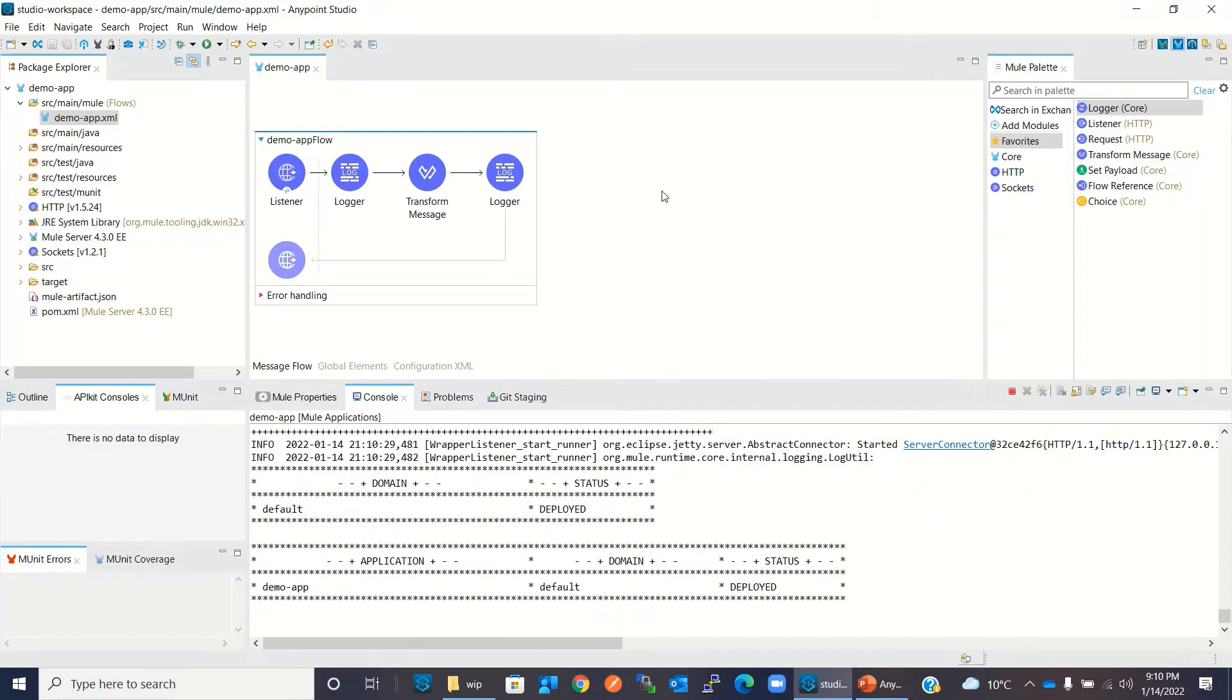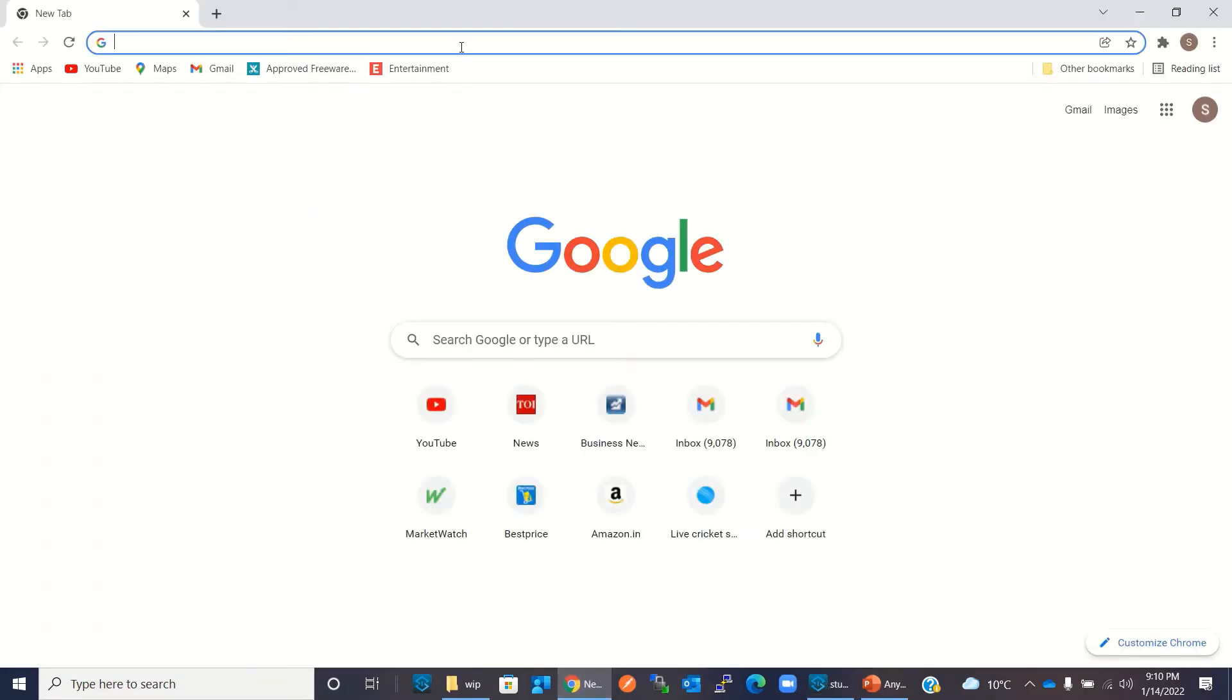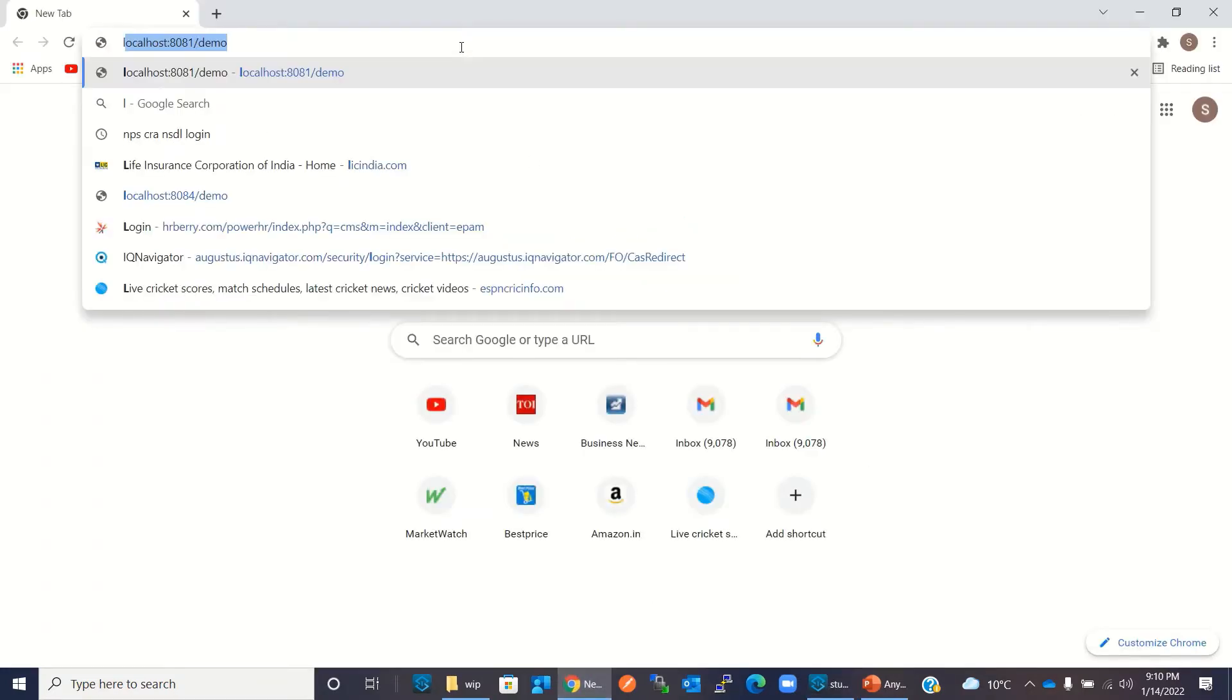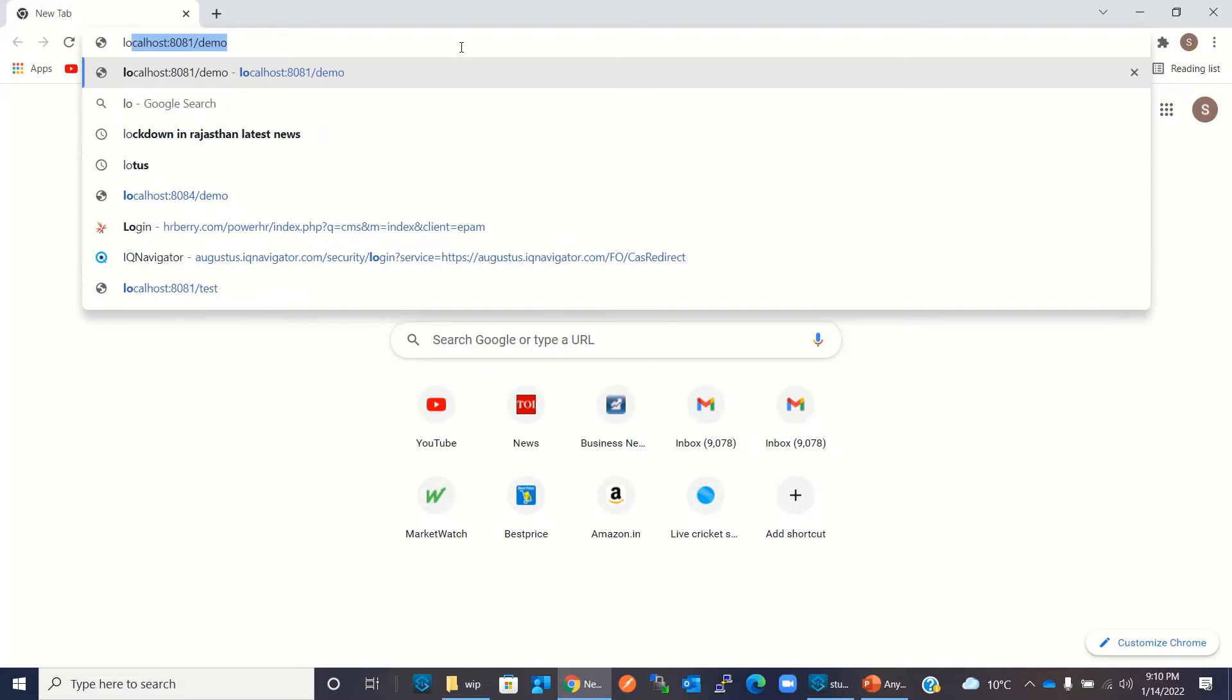Okay, this application has been deployed. Let me go to the Chrome browser and test it. Our resource name is /demo, so localhost:8081/demo.